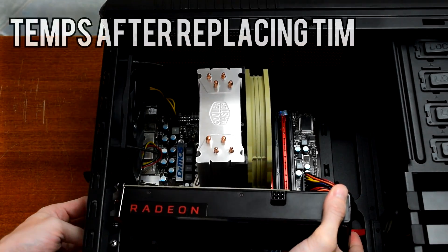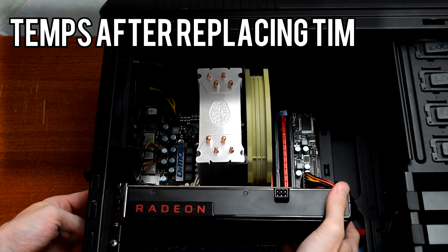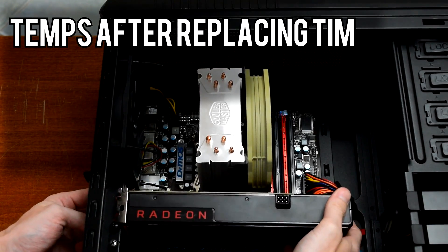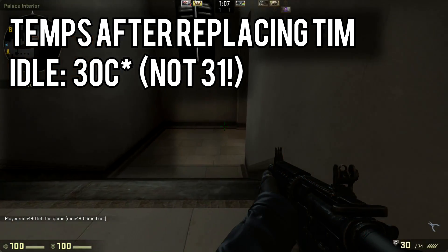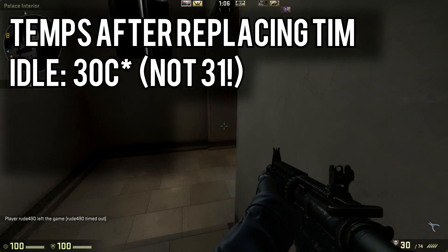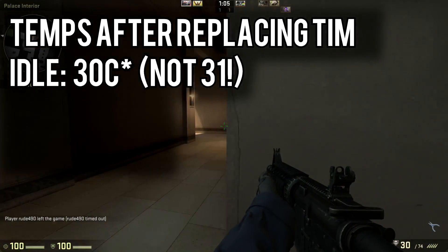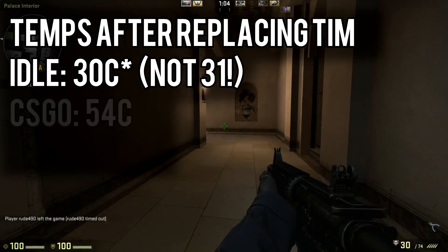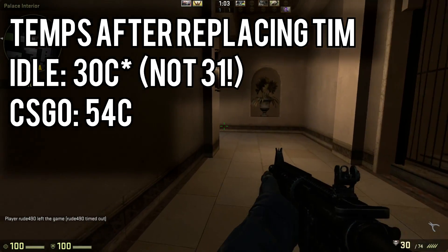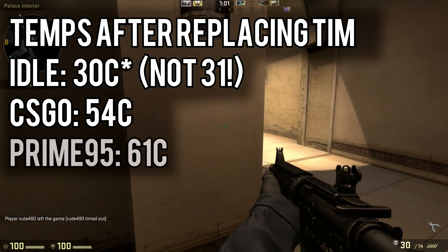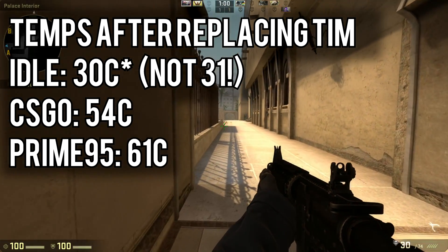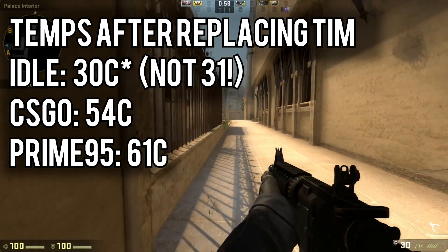After getting it all set up again, I ran the temperature tests one more time. This time at idle, the processor sat at 31 degrees Celsius. While playing CSGO, it reached 54. Finally, while stress testing, the processor peaked at 61.